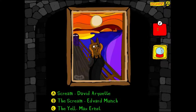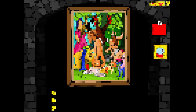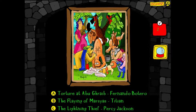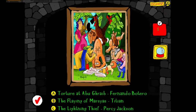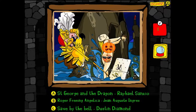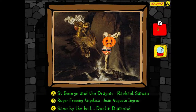Next question — torture with Abu Ghraib, the Flaying of Marseille, or the Lightning Thief by Percy Jackson. As much as I want it to be the last one, it looks like he's getting flayed so I'll go with the Flaying. Next up is some image I have to censor — I don't think I actually have to censor it. Saved by the Bell, Dust a Diamond, or St. George and the Dragon? It's definitely not Roger Fringen.